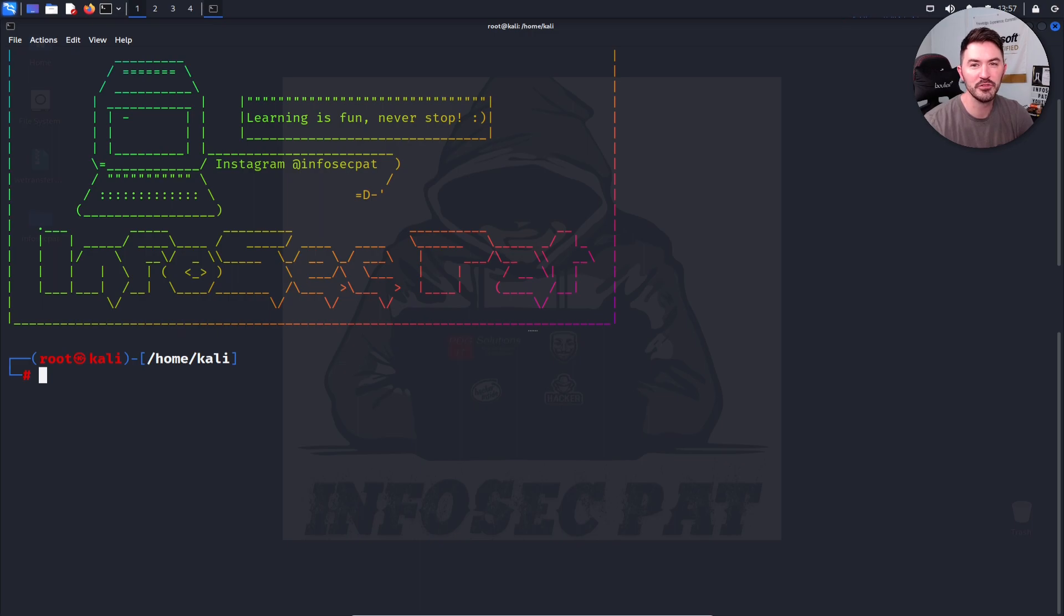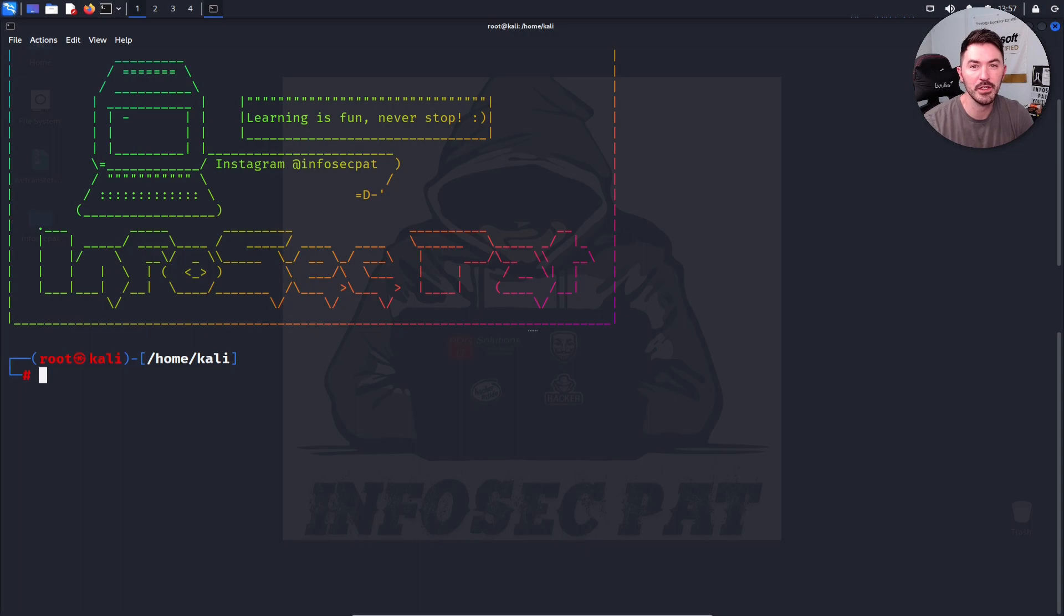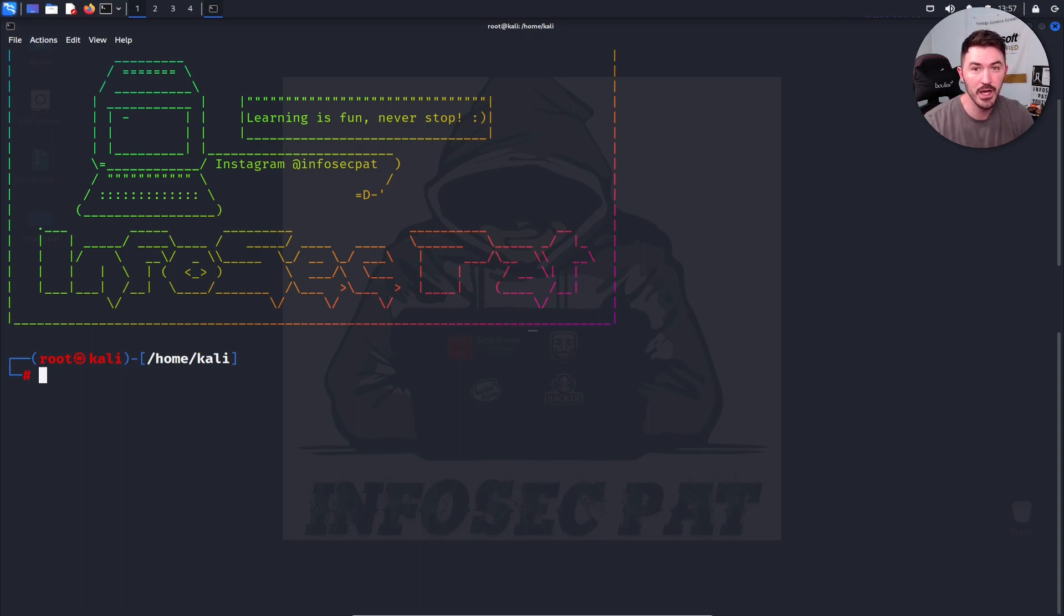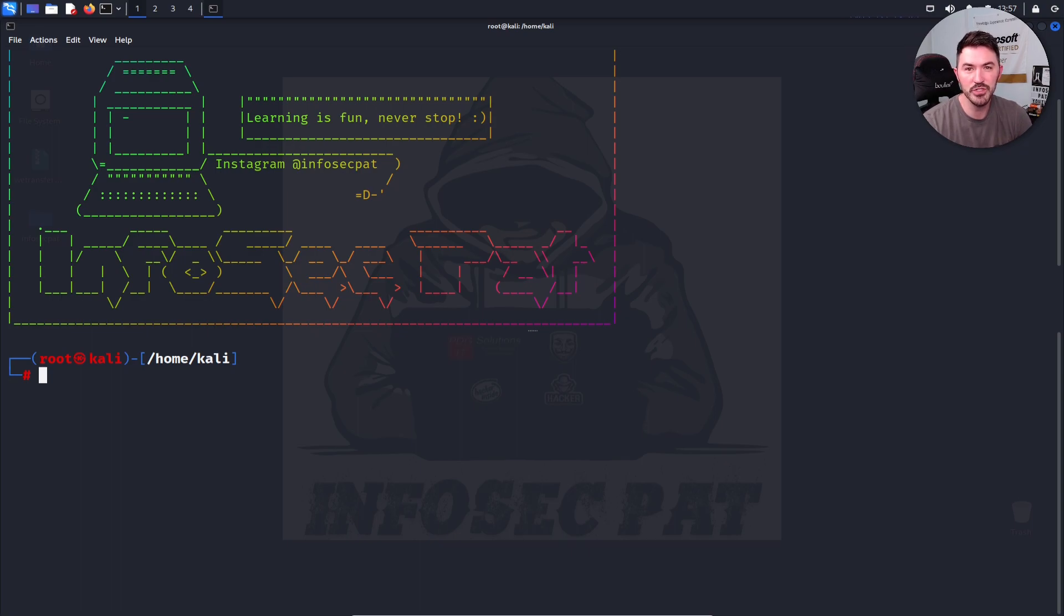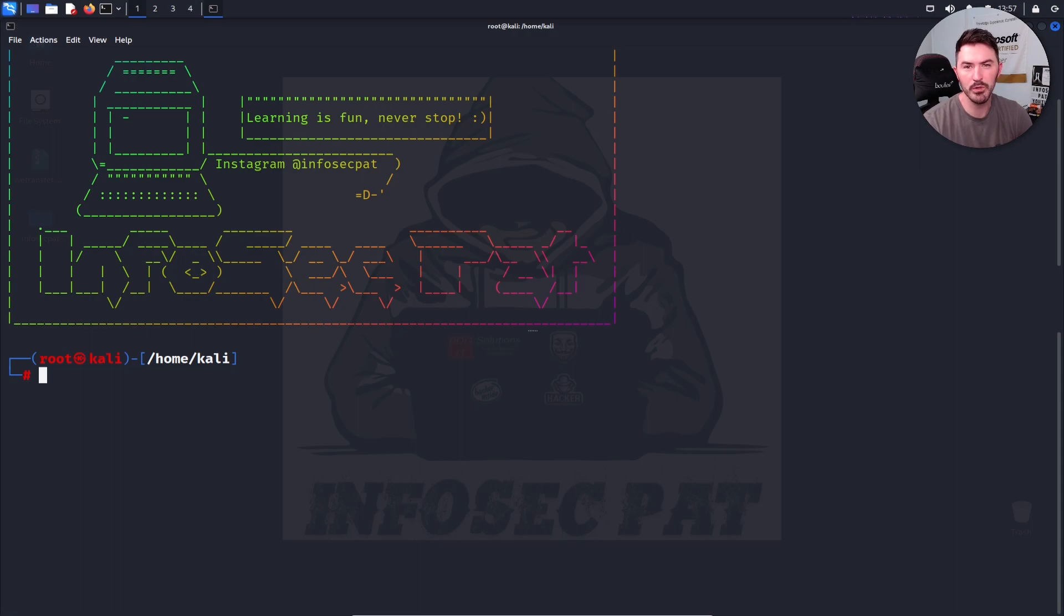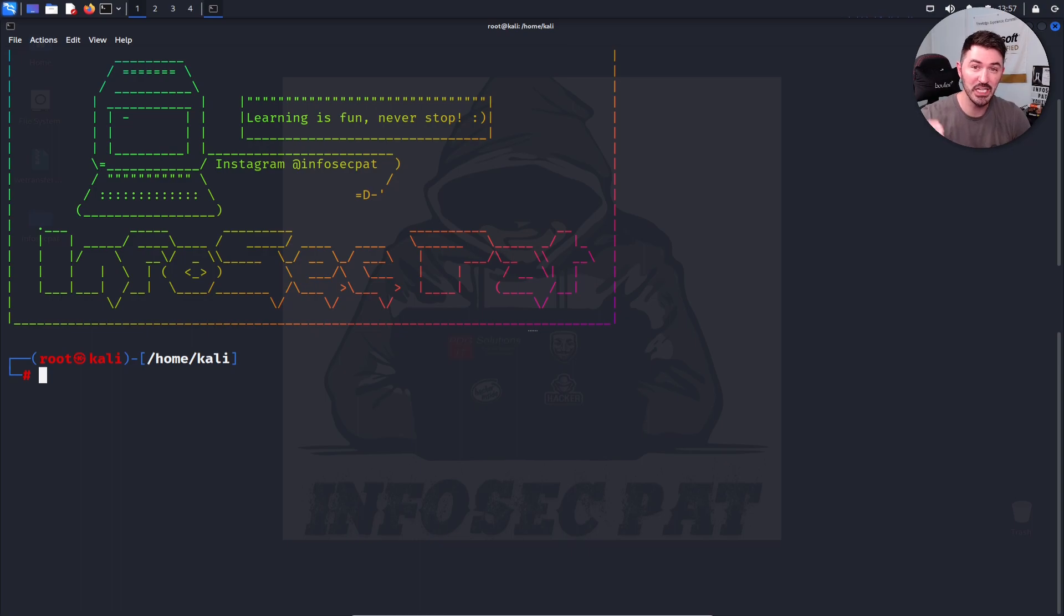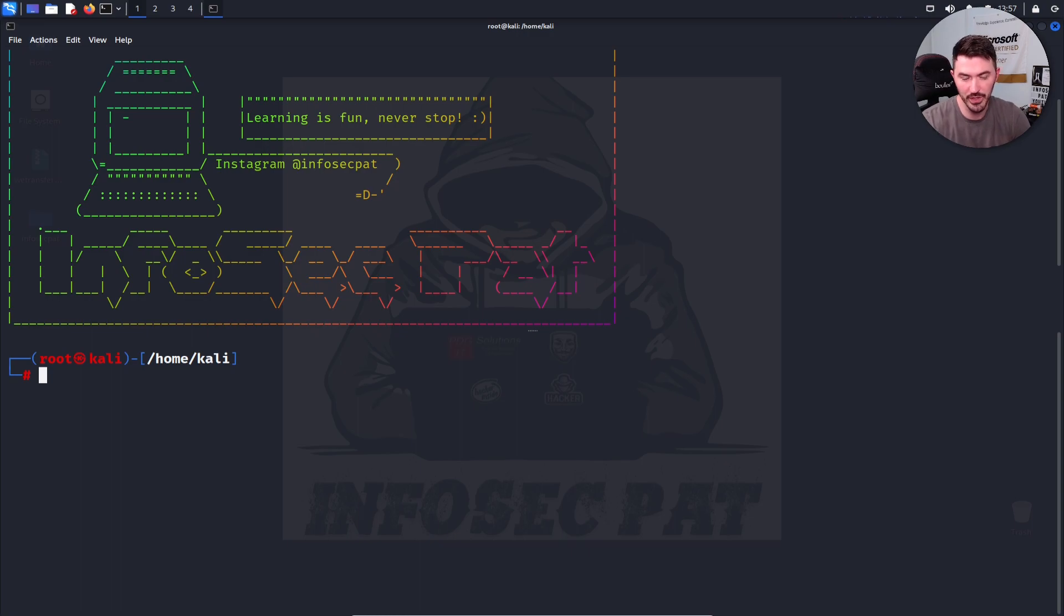Hey guys, thank you for tuning in with InfosecPad. In today's video we're going to be talking about the most used commands in Linux. I'm going to be using Kali Linux today, but you can use any flavor that you want. The commands are pretty much the same. I would recommend using a Debian OS, like Kali Linux is Debian based. Remember, Linux is the kernel, the OS is Kali Linux. I'm sure you guys know that. If you don't, that is the difference.